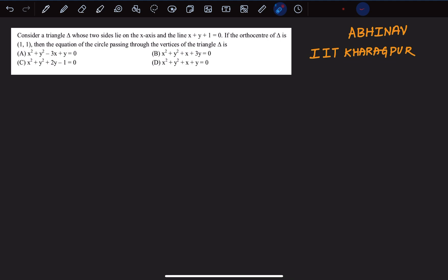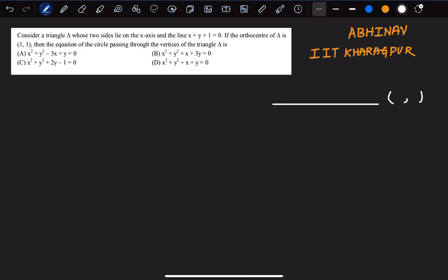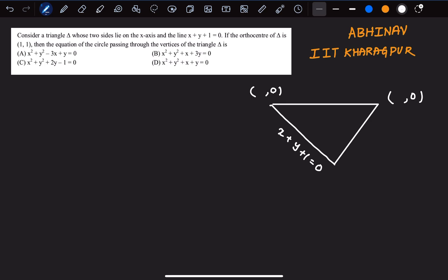So grab your notebooks and pens and let's explore these methods together. Don't forget to like, share, and subscribe for more insightful math solutions and tips. The question that appeared on JEE Advanced 2021 asks you to find the equation of the circumcircle of a triangle whose sides lie on the x-axis and the line x plus y equals one. The orthocenter of the triangle is given as (1, 1). We'll first try to find the vertices of this triangle before finding the equation of the circumcircle.